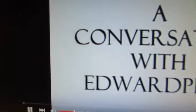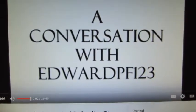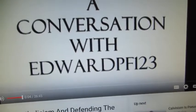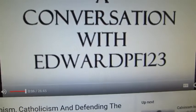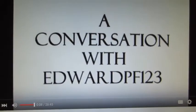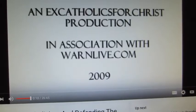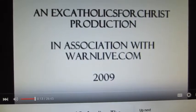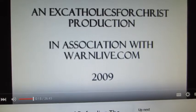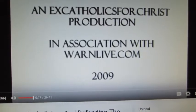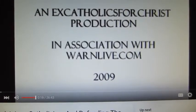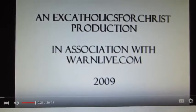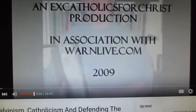Okay, Edward, it's a great delight to have this opportunity to speak to you today. For those that don't know, Edward has a YouTube channel called Edward PF123. To date, he has produced about 36 videos, and before he started posting videos, he left some very interesting and edifying comments on some of our videos. So, Edward, it's nice to speak to you today, brother.